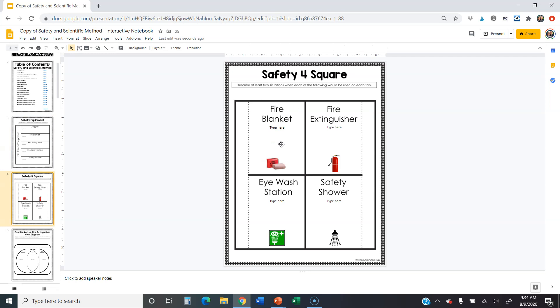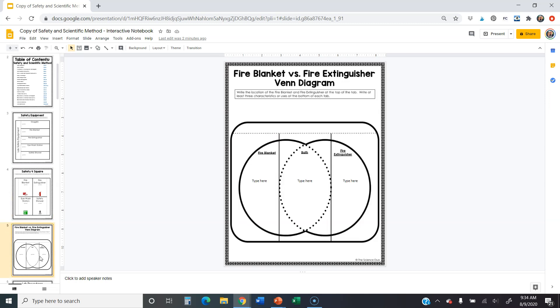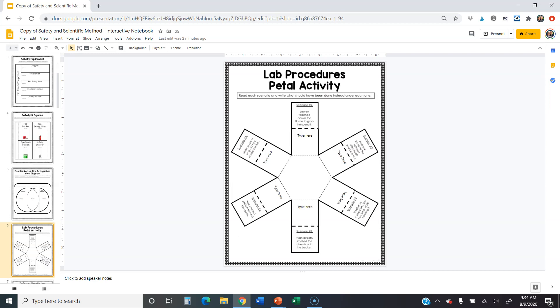Same thing here. Safety four squared, fire blanket, extinguisher, eyewash station, safety shower. How they would use those things or two situations how they use them. They're pretty simple. They just follow the directions. They type their answers there. Those are pretty straightforward.